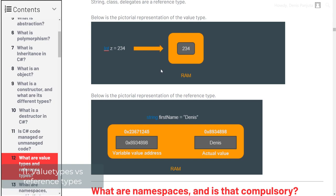Let's look at this with the image here. We have an integer called z which has the value of 234 — this is directly stored in RAM at that variable's position. On the other hand, a string is a complex data type, so the value 'Dennis' is not directly stored at the variable's position. Instead, the variable only holds the address of where the data is stored in memory.